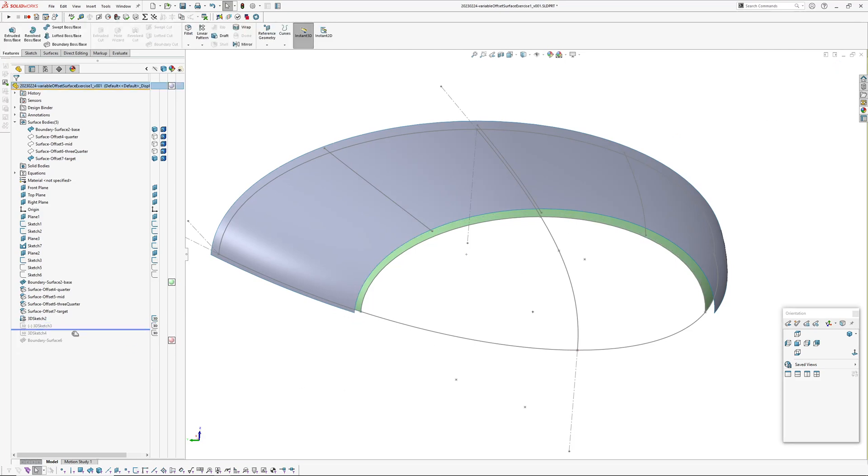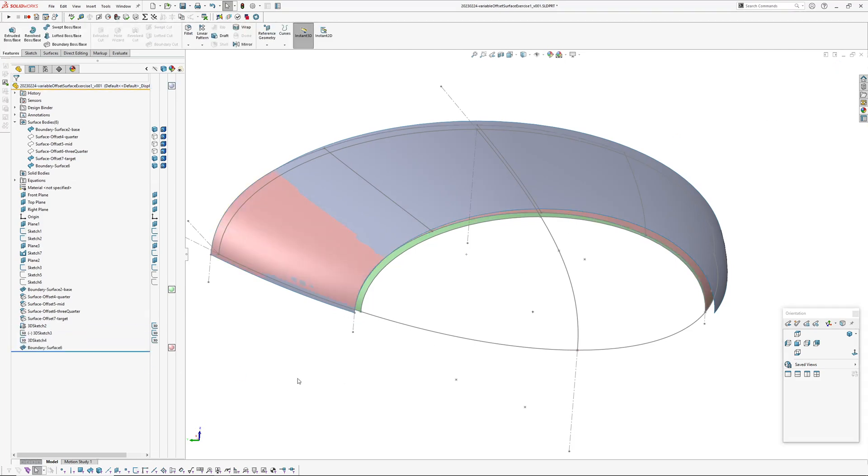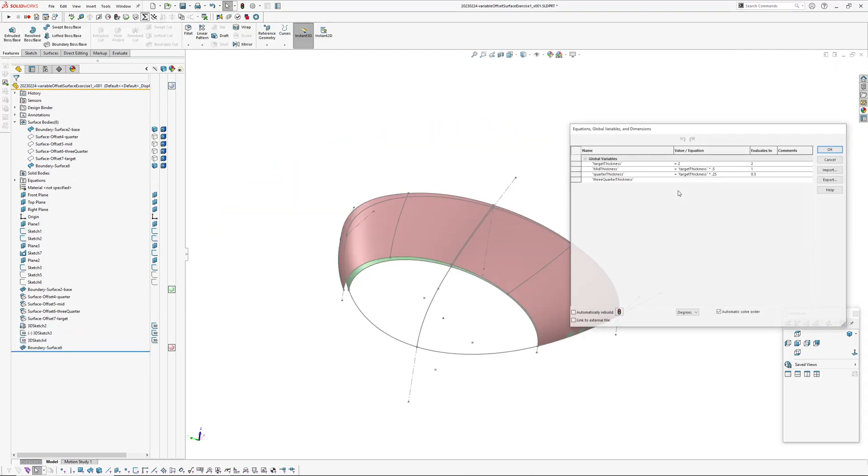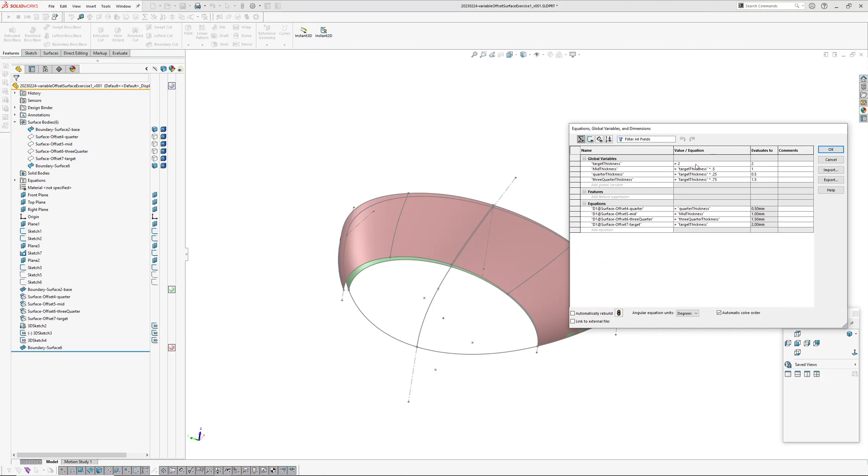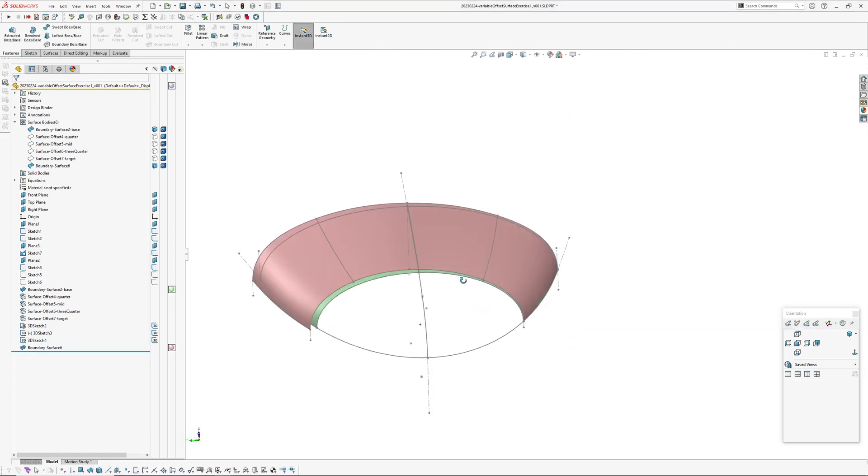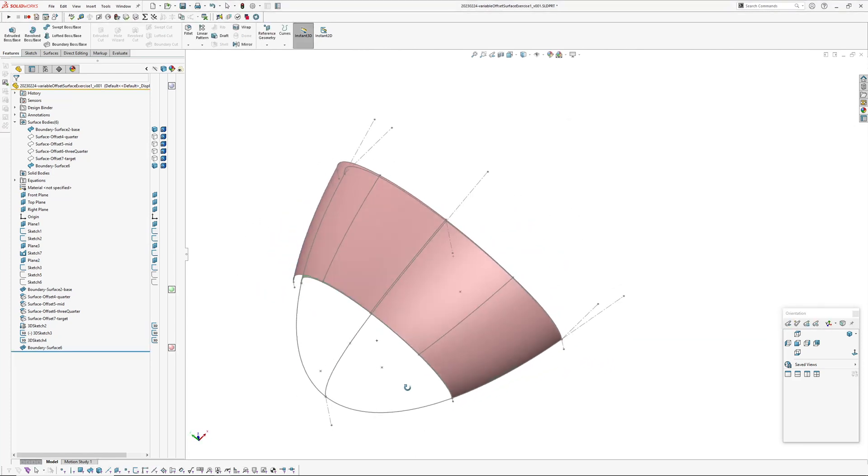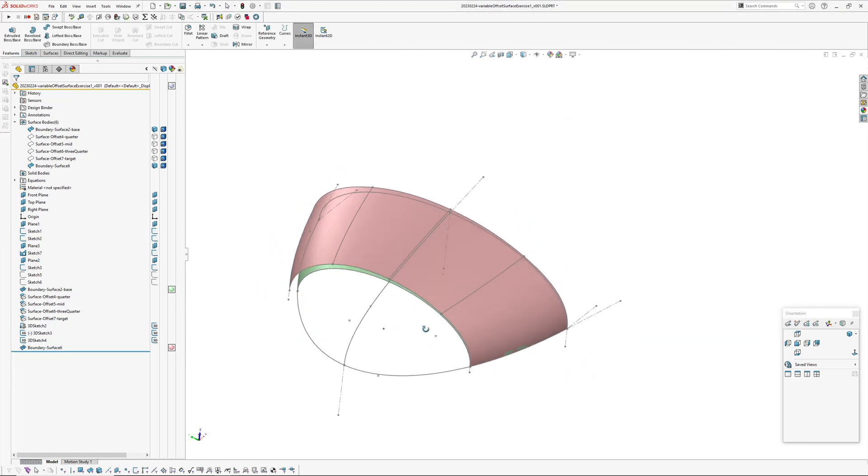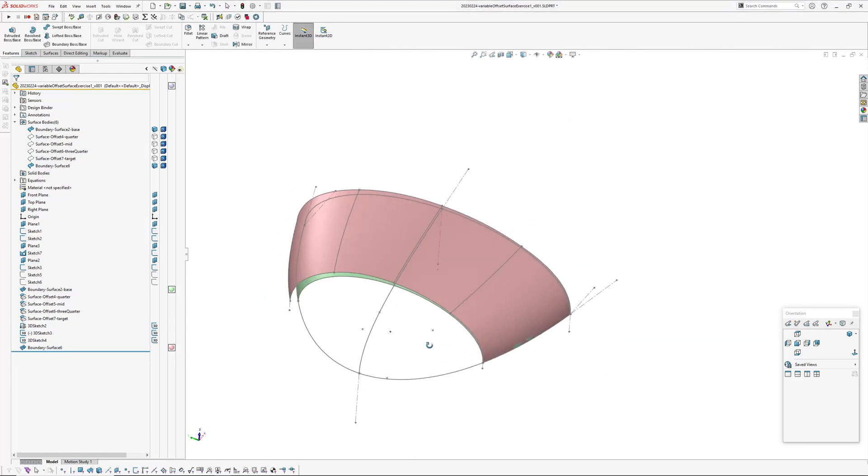So again if you change the number here, we go to three millimeters and hit update, that updates. Just a little bit more advanced having curves in two directions.